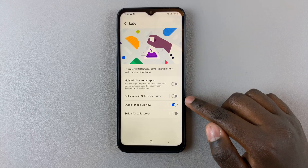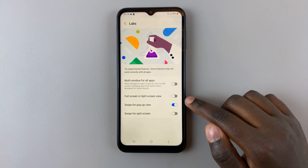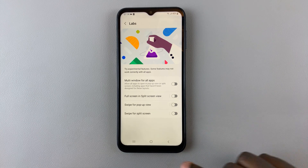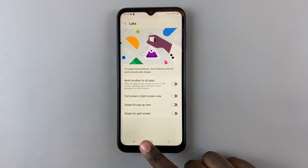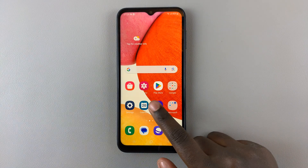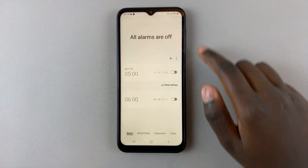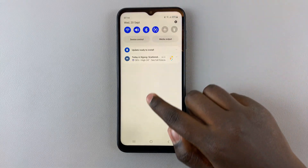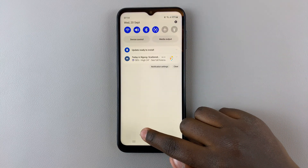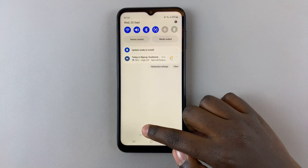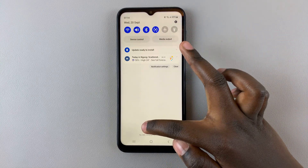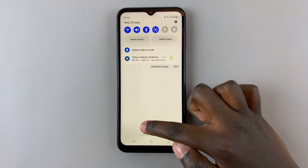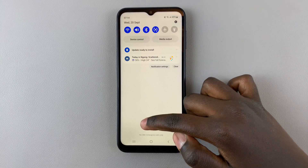You should see Swipe for Pop-up View — tap on the toggle and it's disabled. Now whenever you open an app and swipe down from the top right corner, all you'll do is open the quick settings and notifications panel.